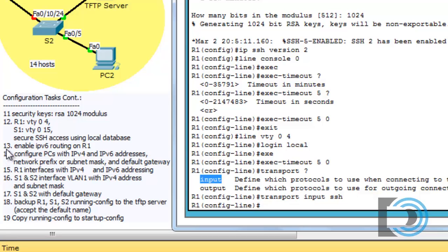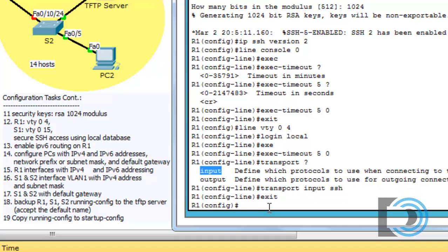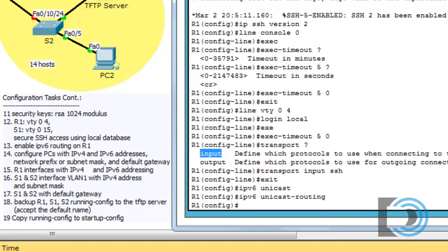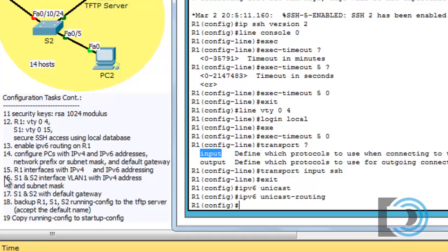On number 13, it says enable IPv6 routing on R1. So we'll exit back to global config mode and type IPv6 space unicast. And I'll hit the tab on the keyboard to finish the command and hit enter. So it's IPv6 unicast-routing. Now we've already configured our PCs with our IPv4 and IPv6 addresses on number 14. So number 15, R1 interfaces with IPv4 and IPv6 addressing. So it's time to configure our interfaces with IPv4 and IPv6 addresses.